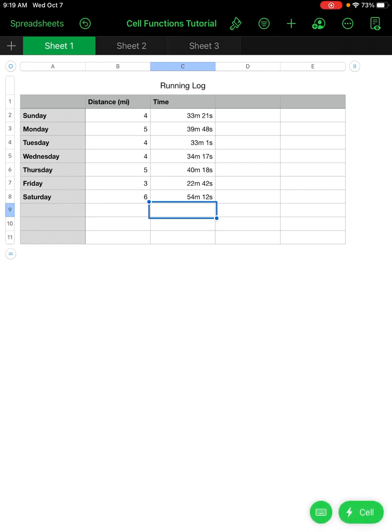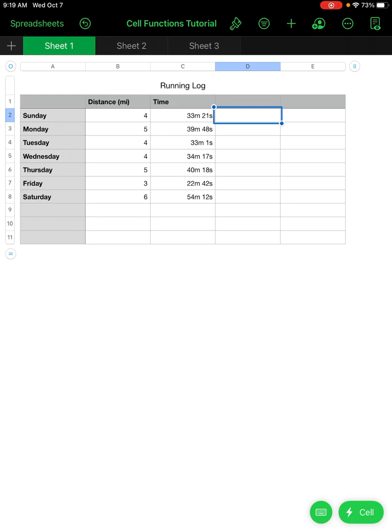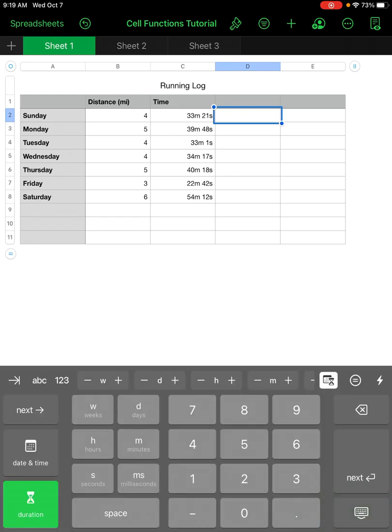Now I'll show you how to do some functions. The first one is calculating the average pace per mile for this runner. To do this we're going to put a formula into the selected cell — we want to take the total time they ran, which is 33 minutes and 21 seconds.